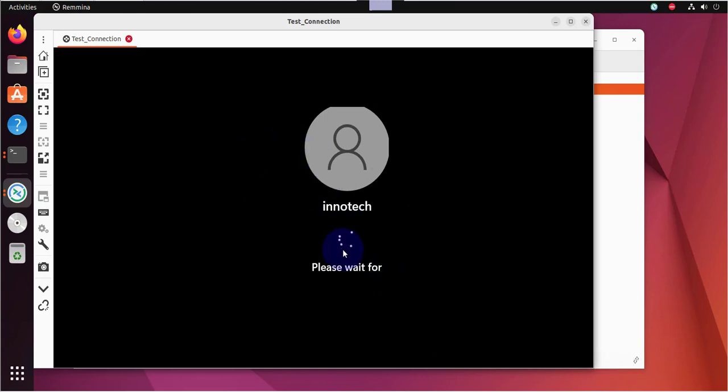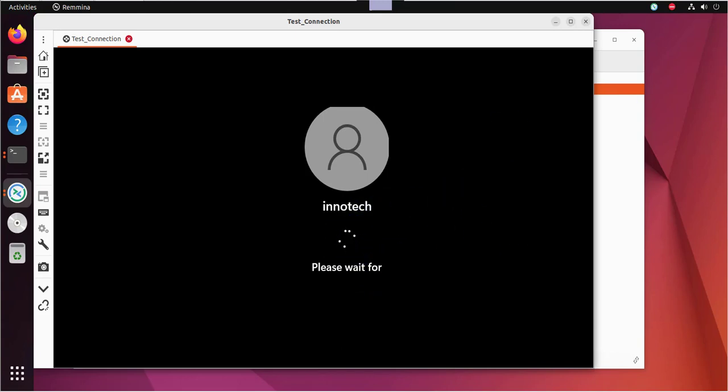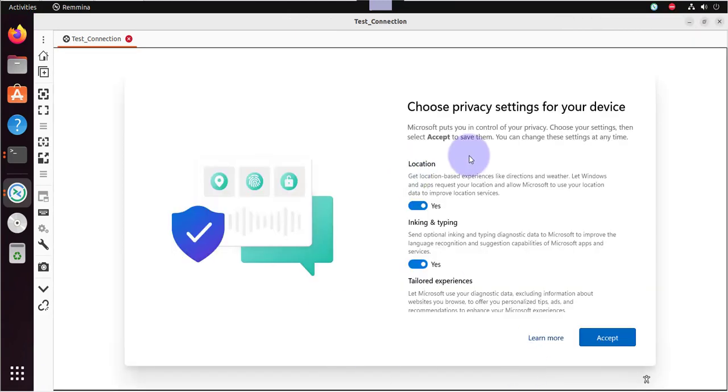So it's spinning. It's like it's attempting to connect. And now we are connected to the Windows 11 machine, as you can see.